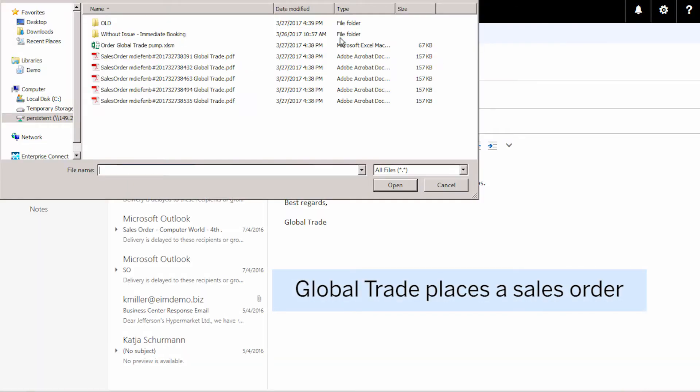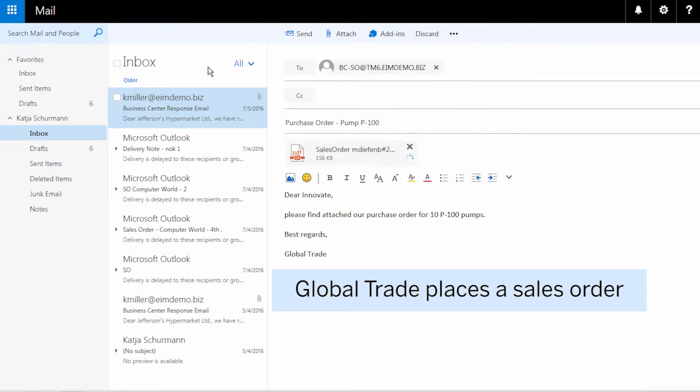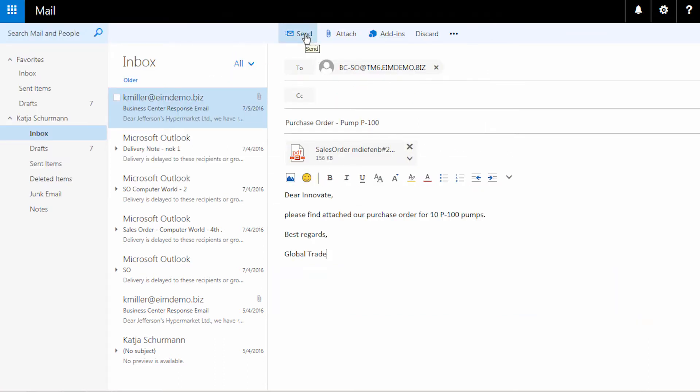The process starts when Global Trade places an order for a pump with Innovate. An email attached with the PO is sent to Innovate.